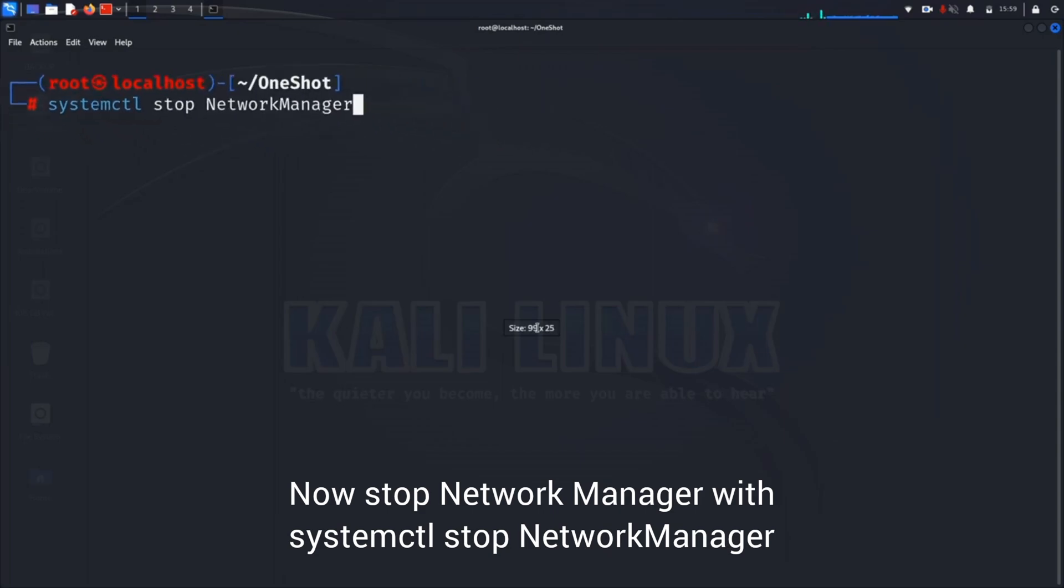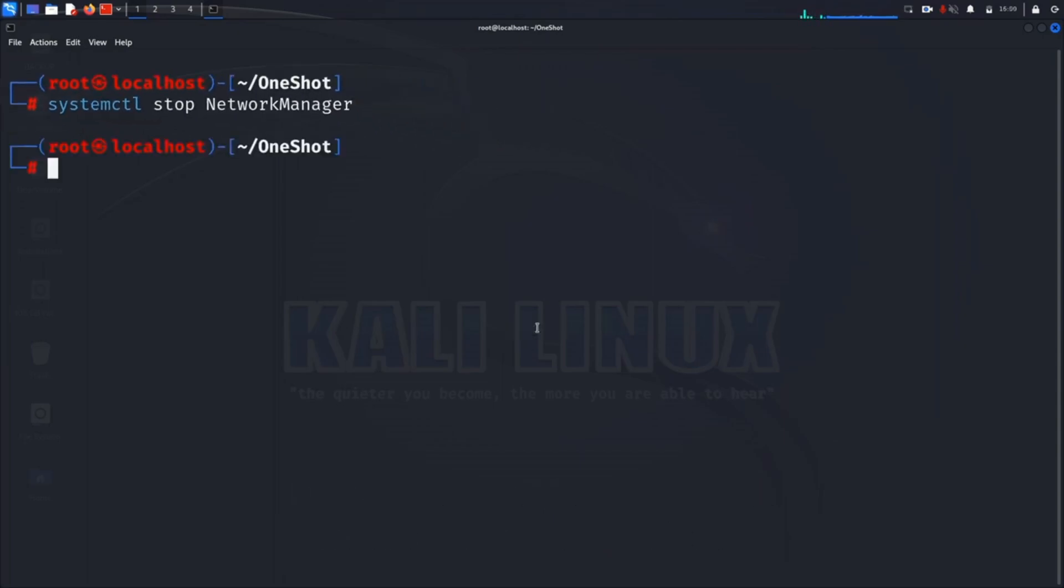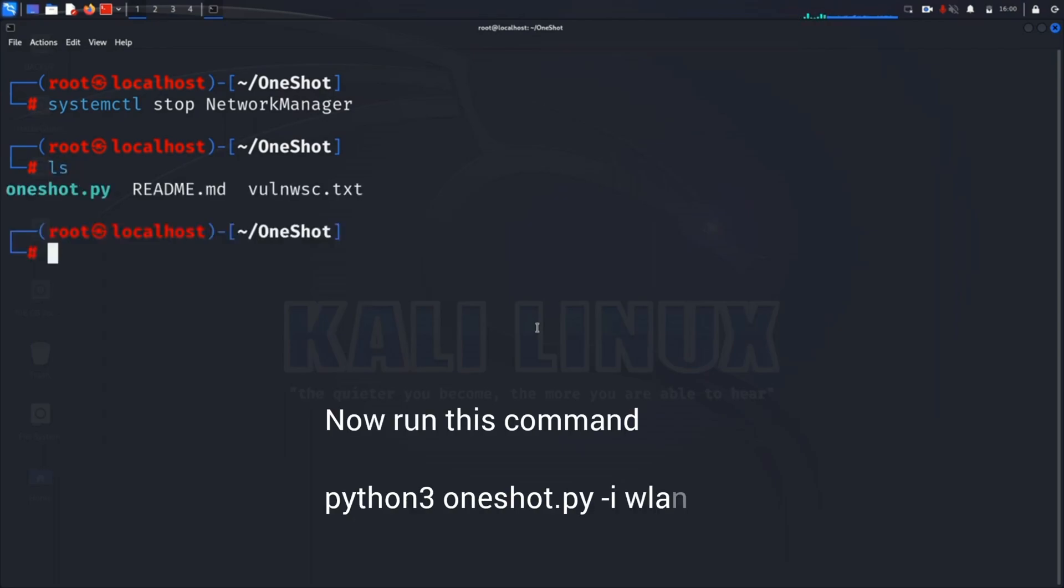Now we have to stop our network manager to prevent any interruption during attack, and then run the command you can see on the screen.